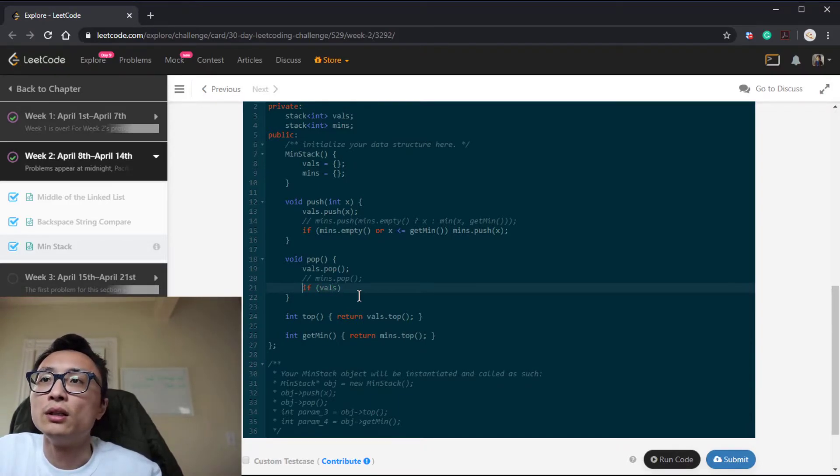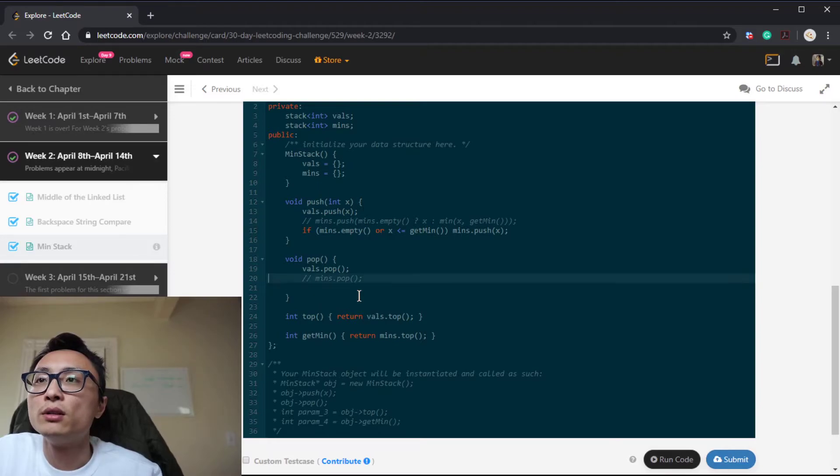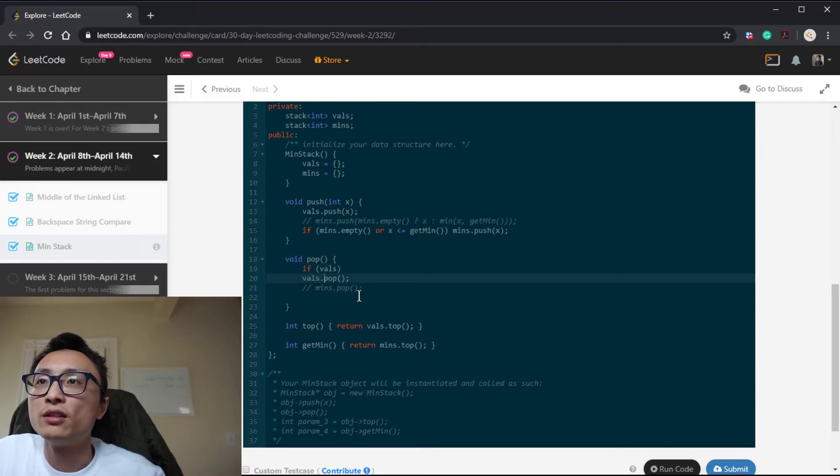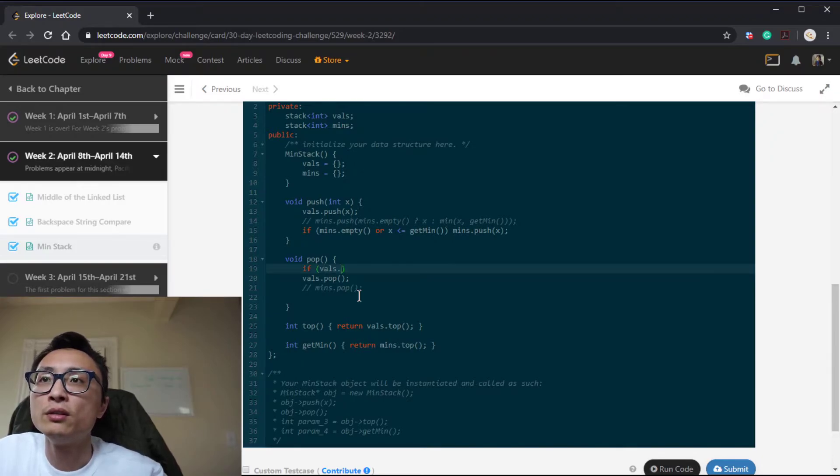So I probably would modify the order so that we don't get this thing popped out before we do the comparison.